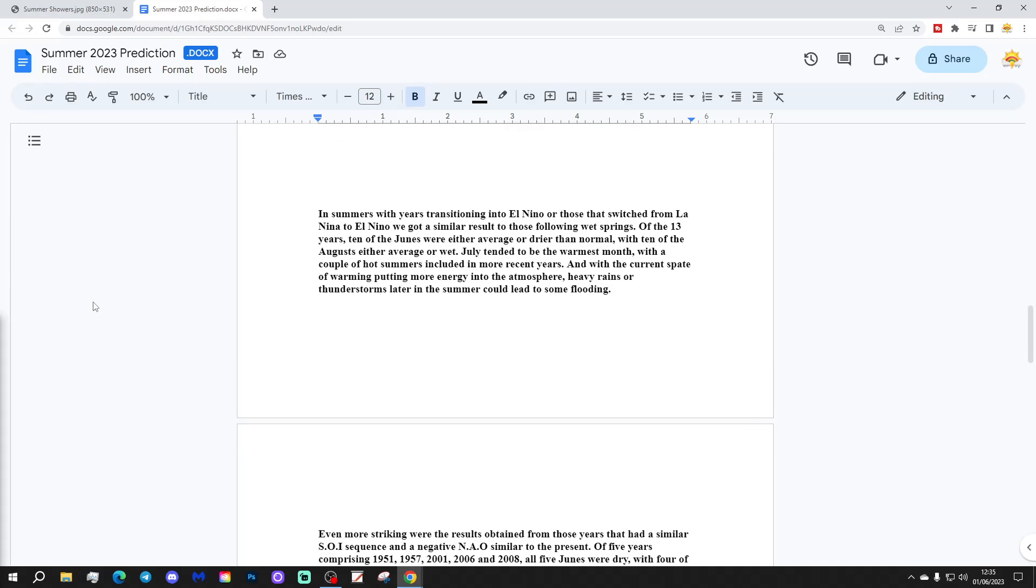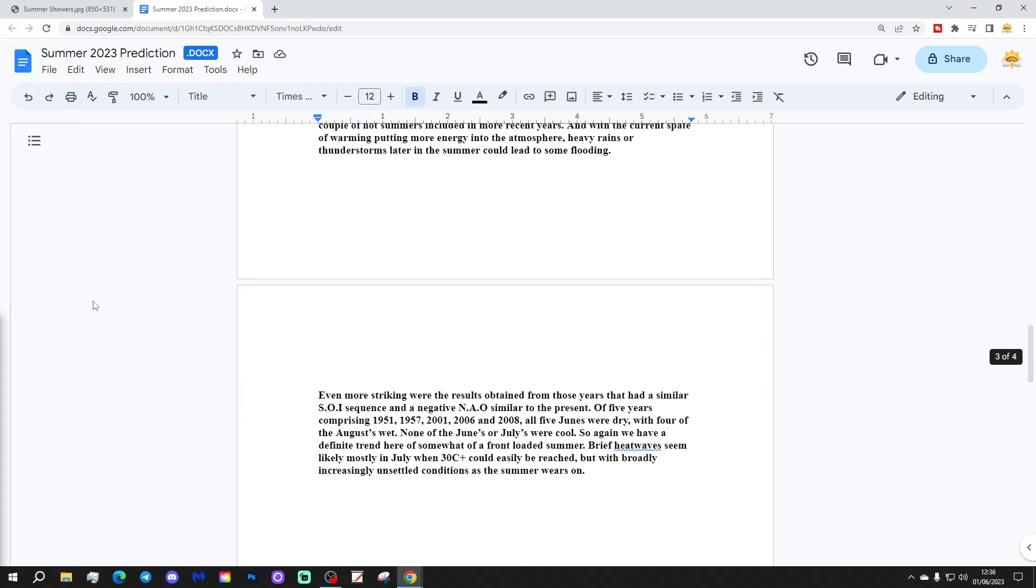In summers with years transitioning into El Niño or those that switched from La Niña to El Niño, we got a similar result to those following wet springs. Of the 13 years, 10 of the Junes were either average or drier than normal, with 10 of the Augusts either average or wet. July tended to be the warmest month with a couple of hot summers included in more recent years, and with the current spate of warming putting energy into the atmosphere, heavy rains or thunderstorms later in the summer could lead to some flooding.